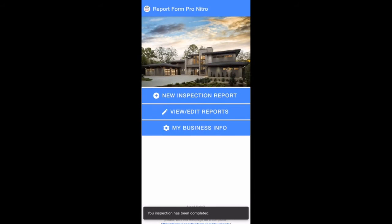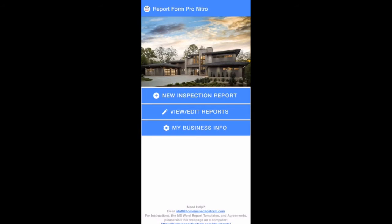You'll now be automatically taken back to the home page. A message will appear stating that your inspection has been completed. If you have a large report full of photos, this may take a minute, so please be patient.